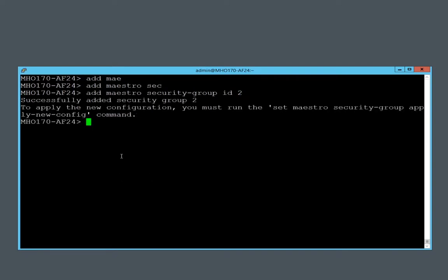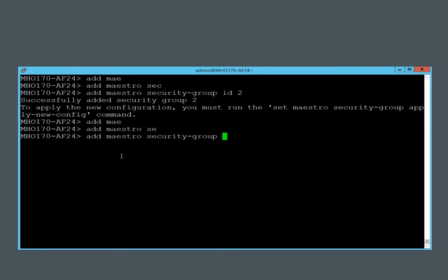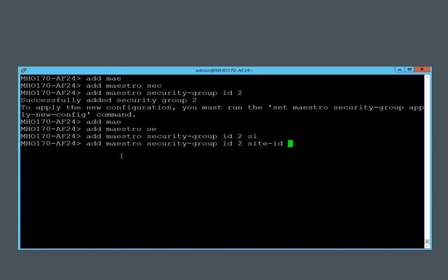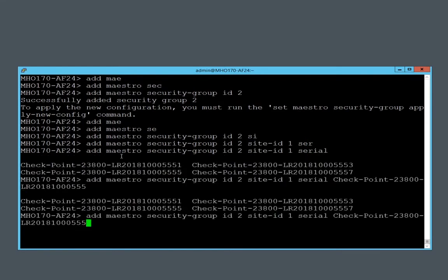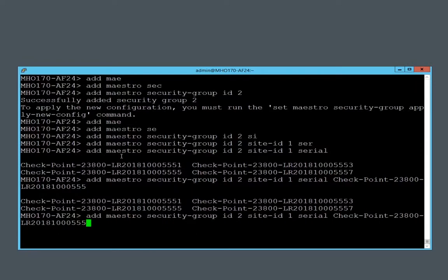I will add appliances to the security group. Again, in Clichel, tab completion will helpfully provide the serial numbers.